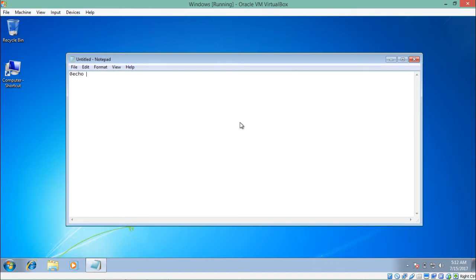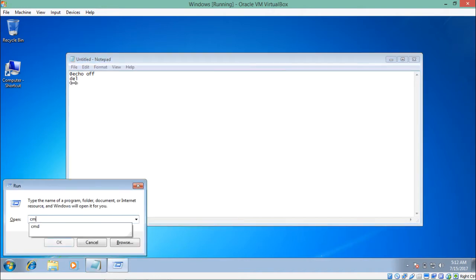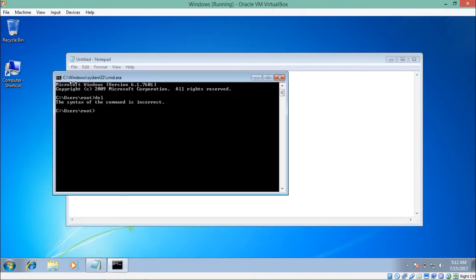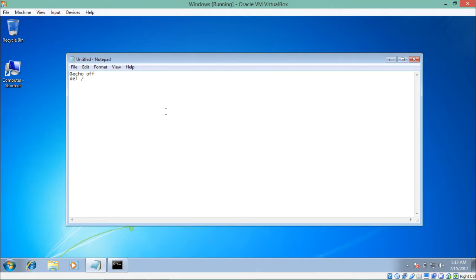Now let's open Notepad and write down the code which is responsible for deleting all the files. We write '@echo off', then 'del'. The 'del' command in command prompt is used to delete a particular file or all the files. Here we will pass two arguments: '/f' which means forcefully, and '/q'. Then we write down the path of the particular folder or disk drive. We will write 'Local Disk E' followed by '*.*', which is used for selecting all the files.